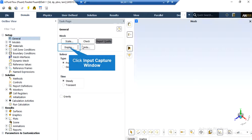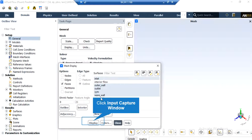By clicking on the display button, a new window will appear in which you can see different parts of your geometry. In the appeared window, which shows you the names of the different parts of your geometry, you can click and select each part, and then click on display so that the software will show you that part.